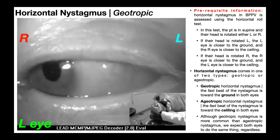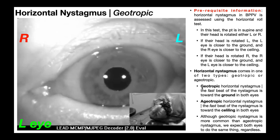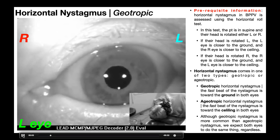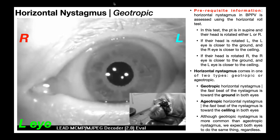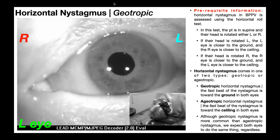Their head was then rotated right. In right rotation in supine, the right eye is closer to the ground. In geotropic nystagmus — geo meaning earth or ground — the fast beat is going to be toward the ground. So with the right eye closer to the ground, we expect the fast beat toward the right side in both eyes. You can easily see the fast beat to the right, with a slow beat returning the eye to its original position. Because the right eye is closer to the ground in this position, this is geotropic nystagmus.